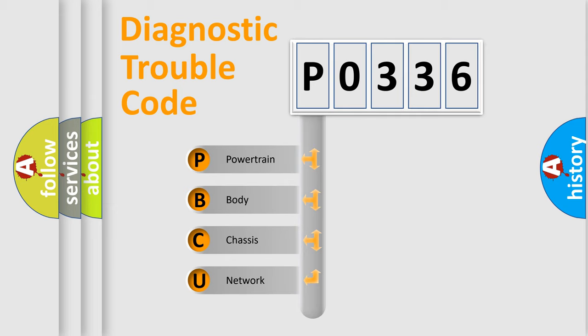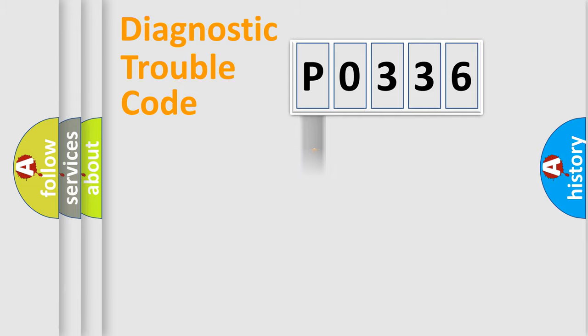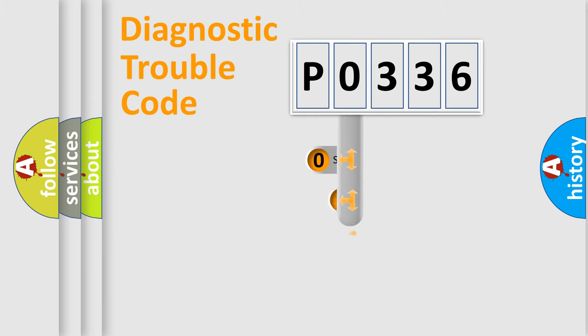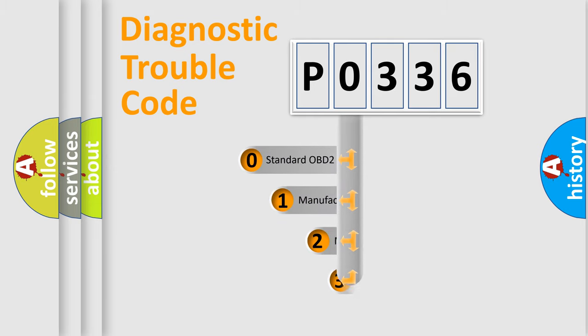We divide the electrical system of automobiles into four basic units: Powertrain, Body, Chassis, and Network. This distribution is defined in the first character code.